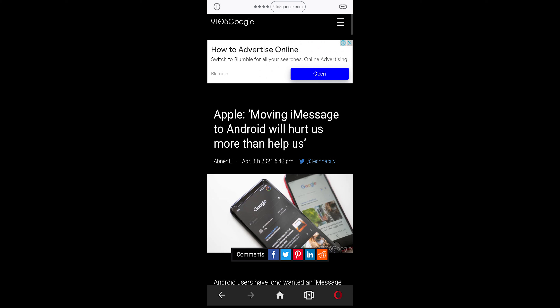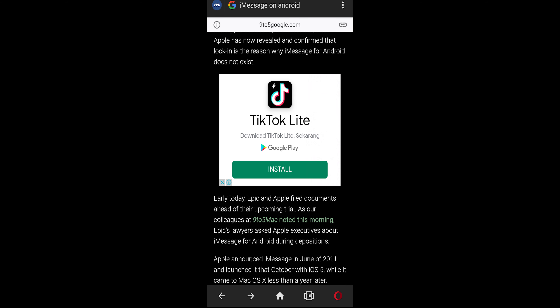Hey everyone, I want to open an article from 9to5Google, but in Chrome ads are popping. So I want to open the site in Opera Mini.